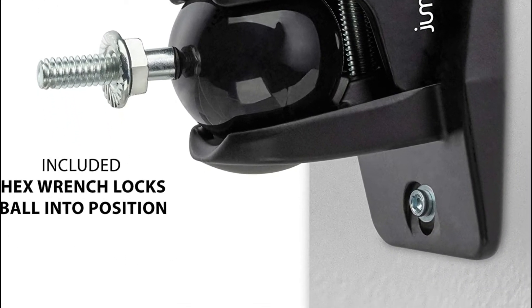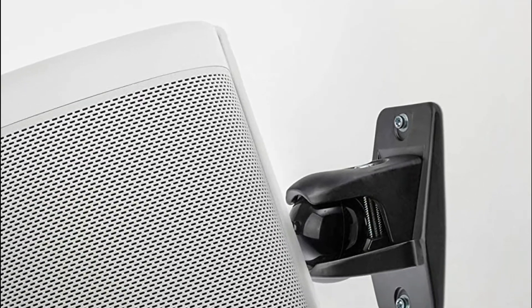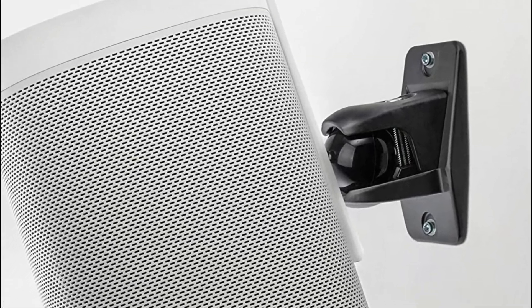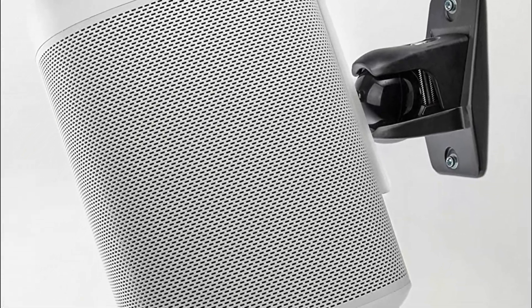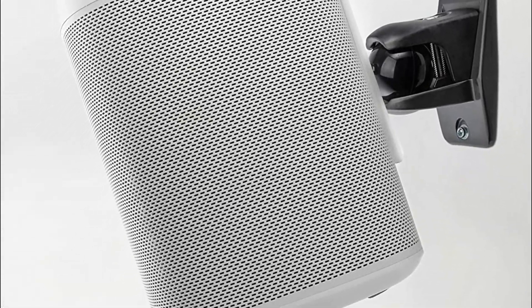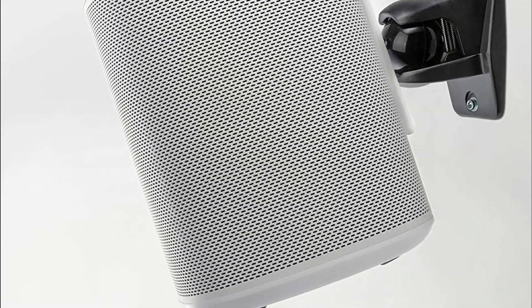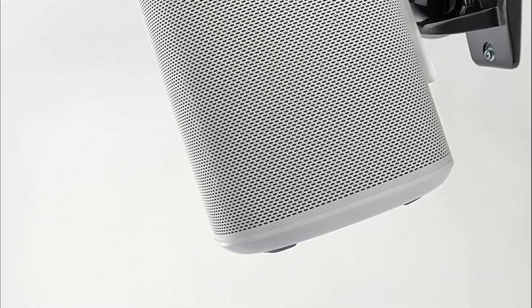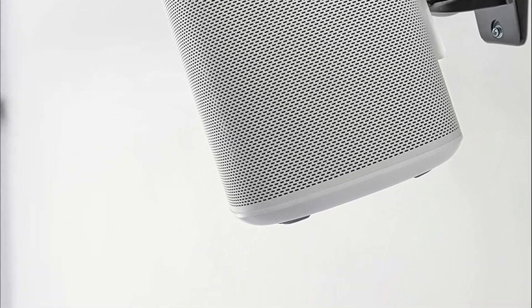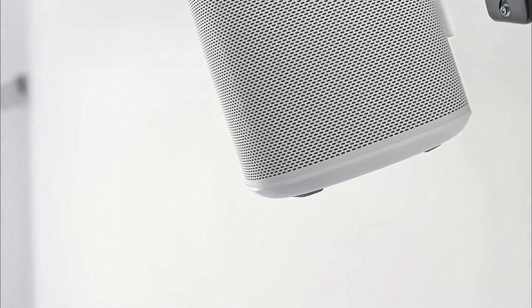The mount includes all the mounting equipment that you require. A channel within the frame lets speakers' wires pass through either from the bottom or from the back, which gives you a neater and clutter-free appearance.